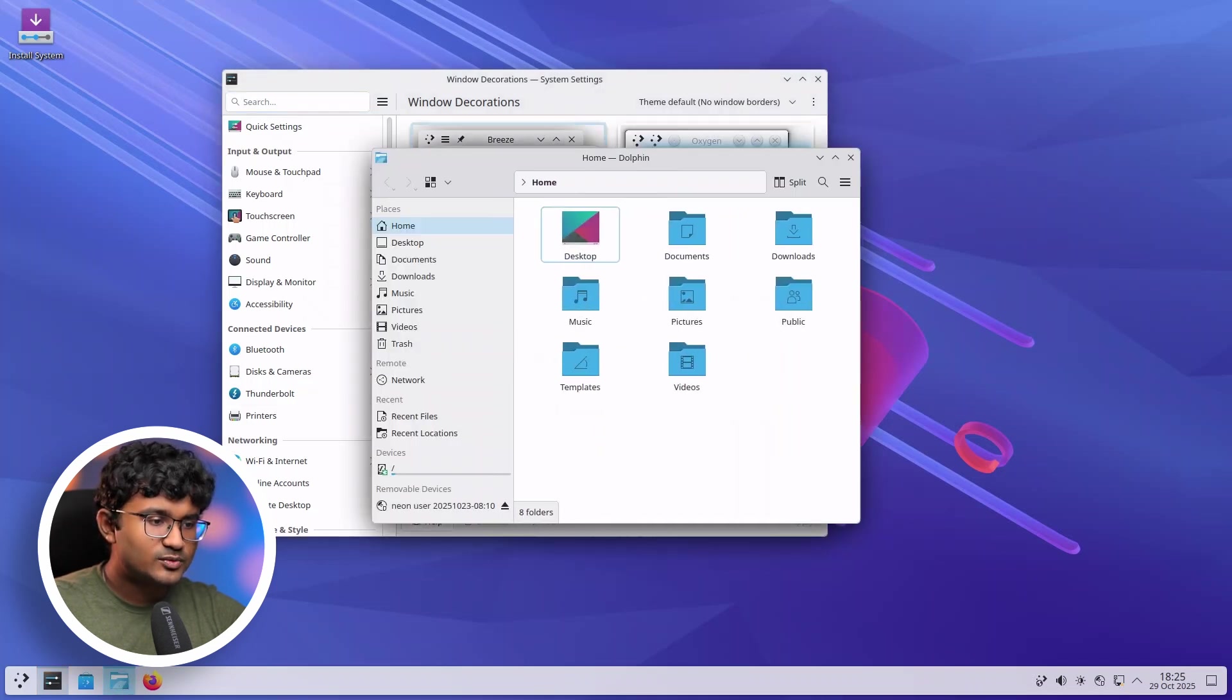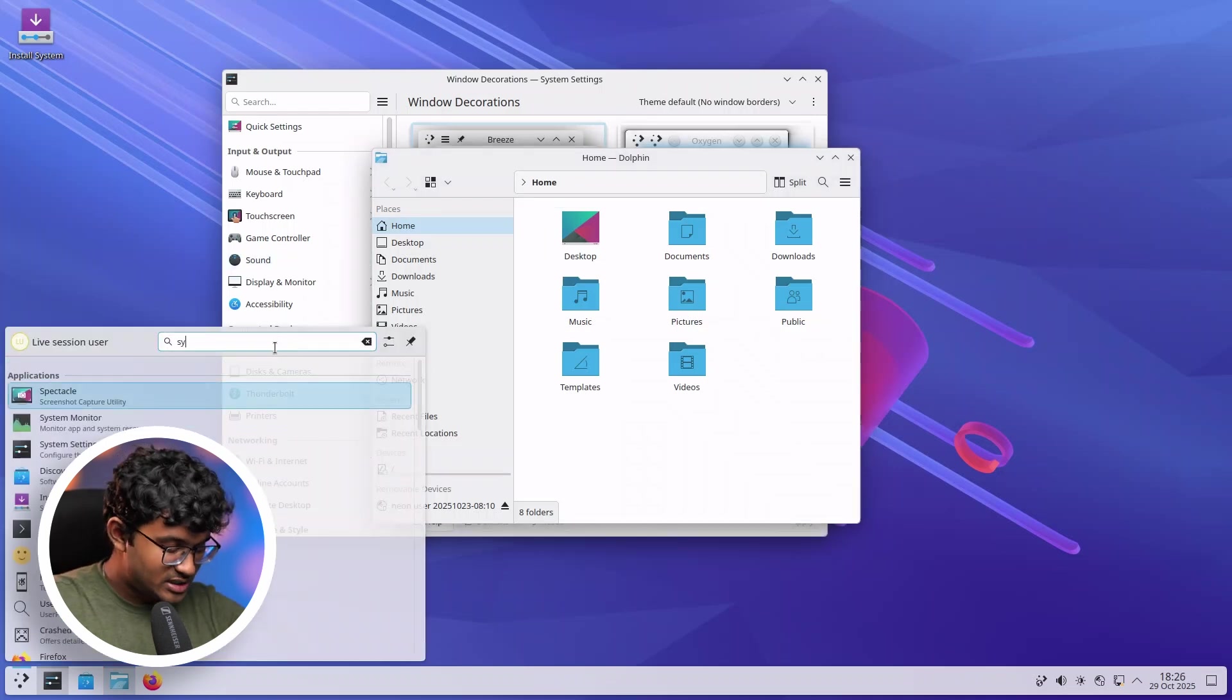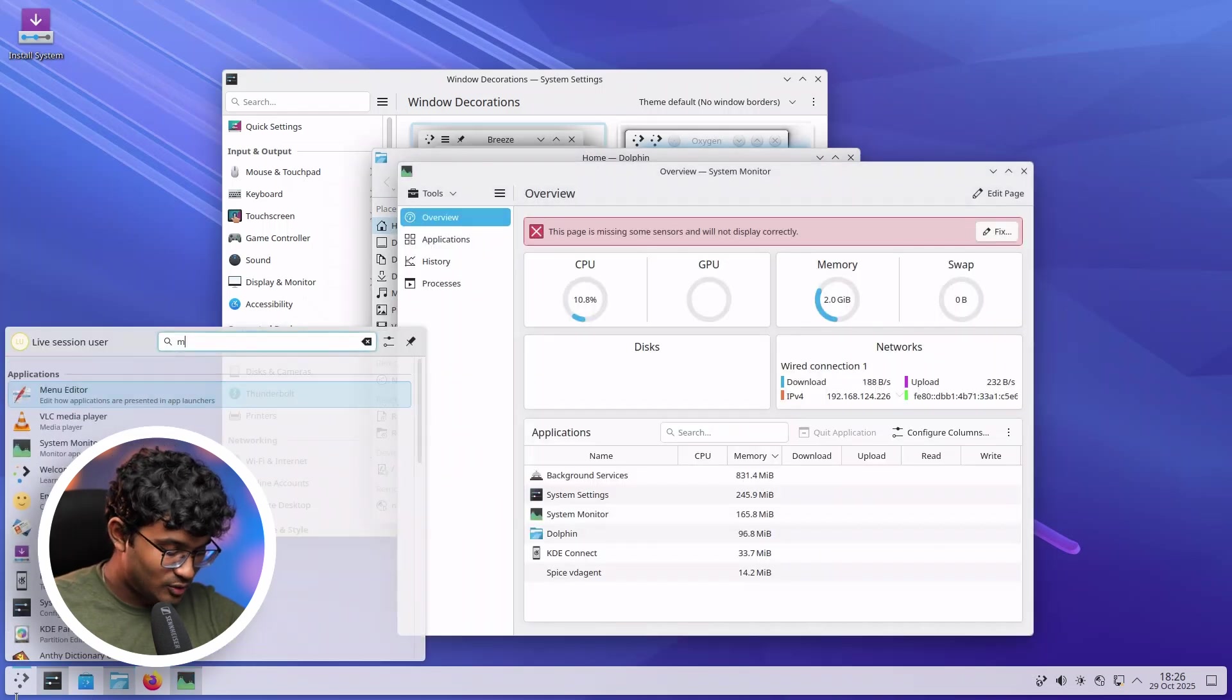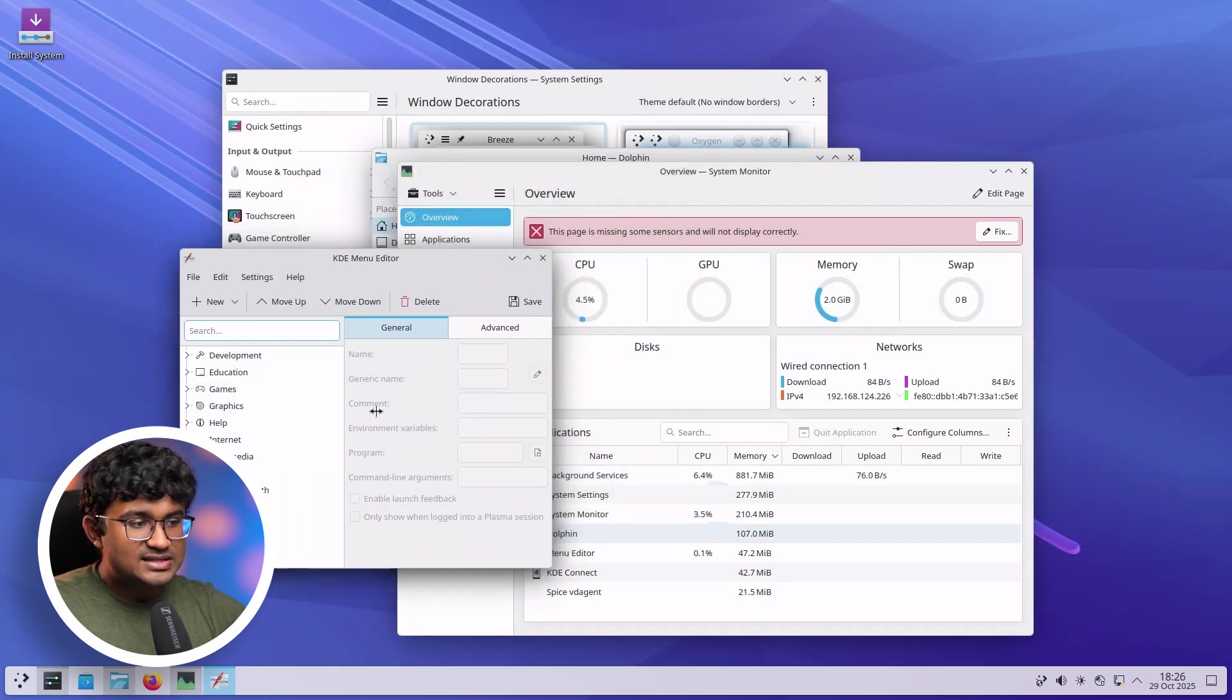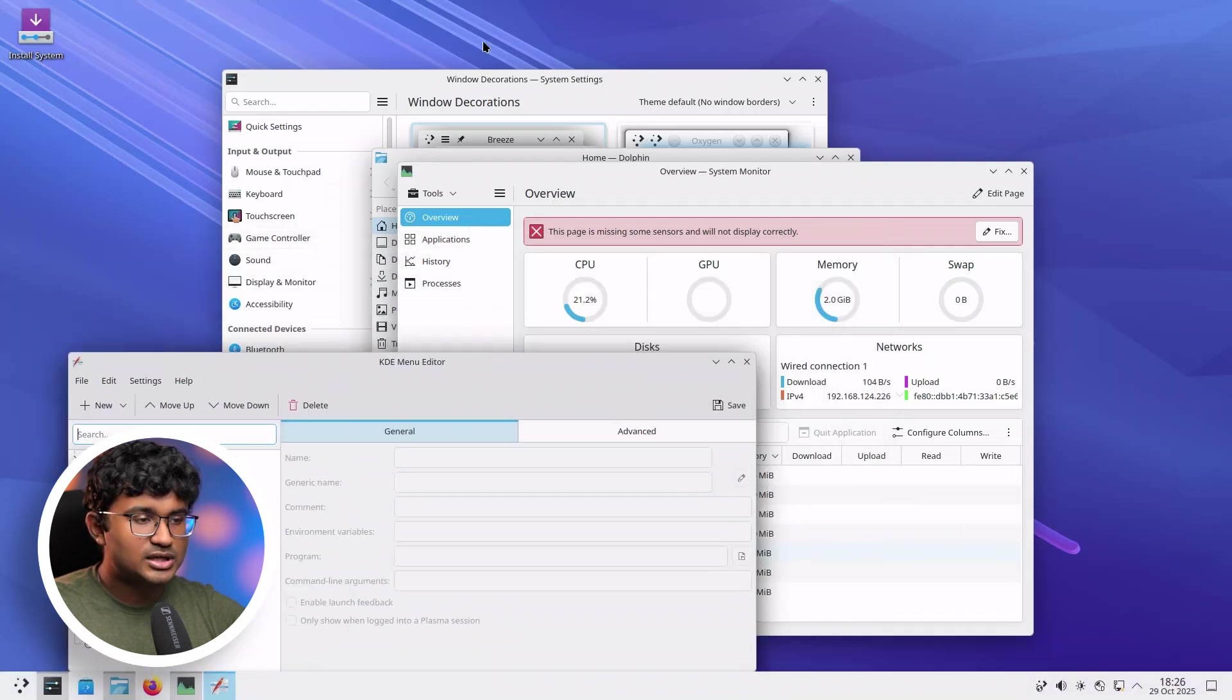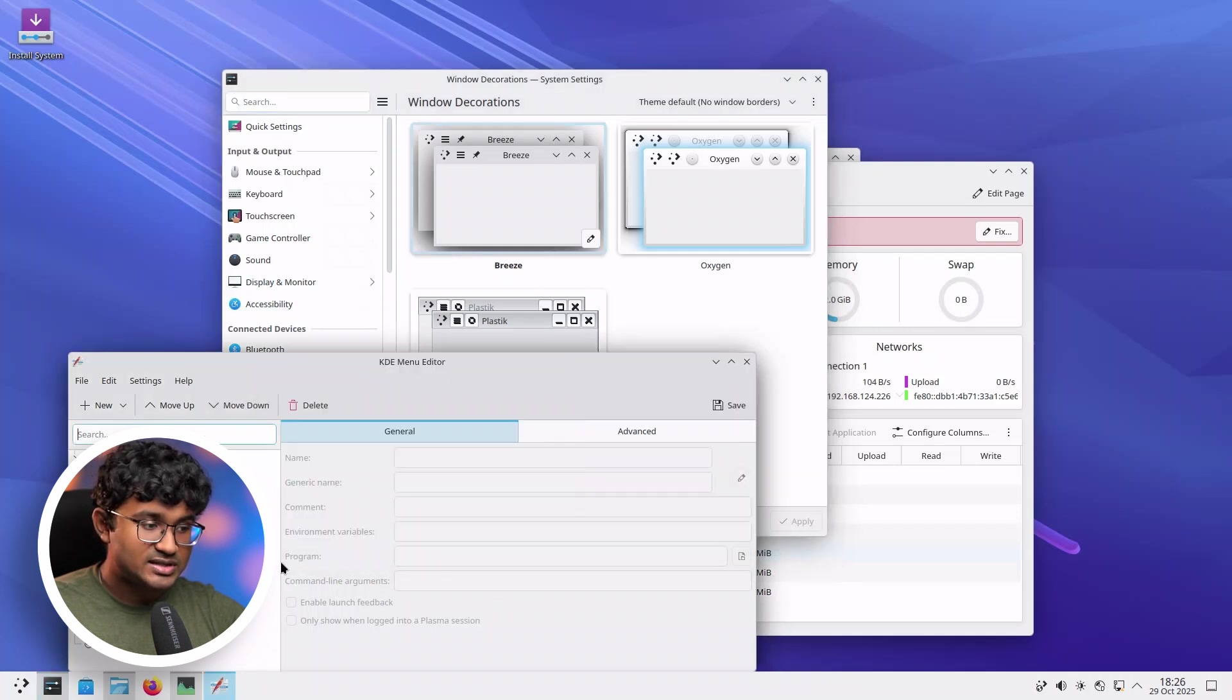So as you can see, I can resize the sidebar over here. It is also present inside some other apps like System Monitor or Menu Editor. Let's open that also. Here we have the Menu Editor. And as you can see, you get the sidebar available over here, which can be resized. But unfortunately, the one in the System Settings can't be resized.